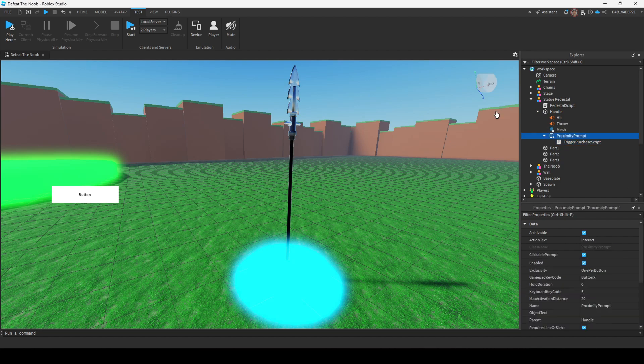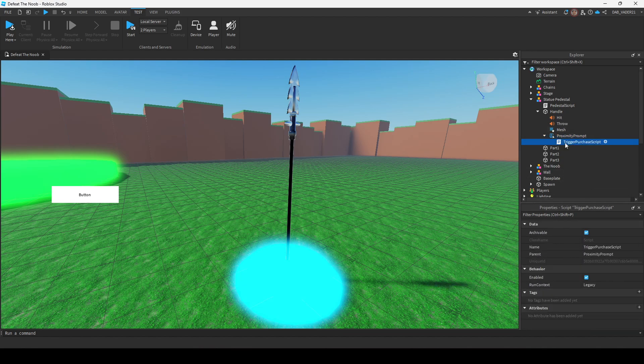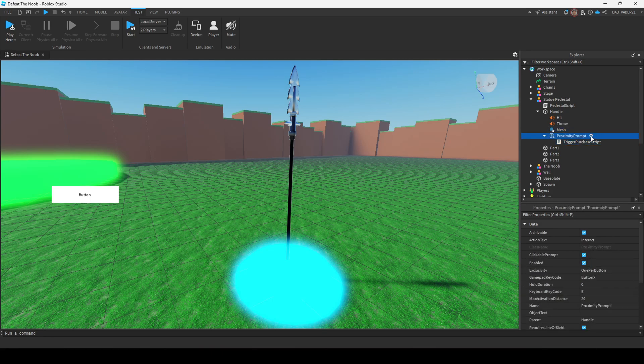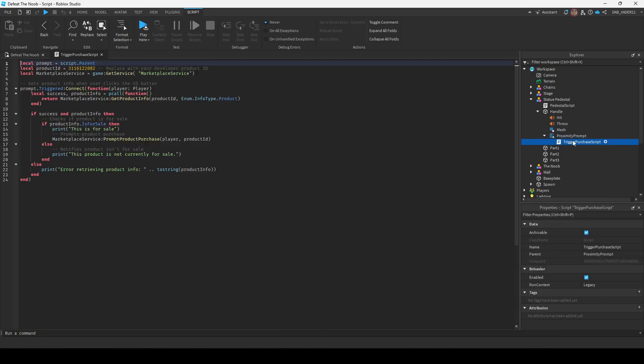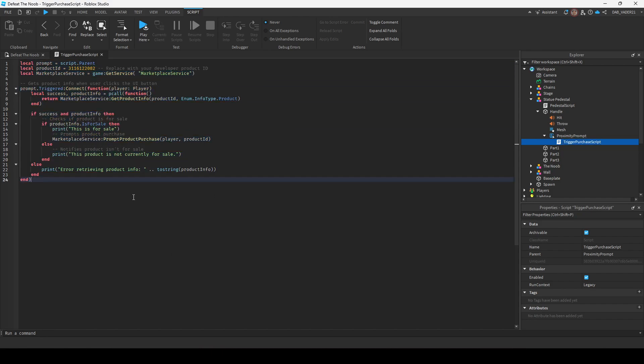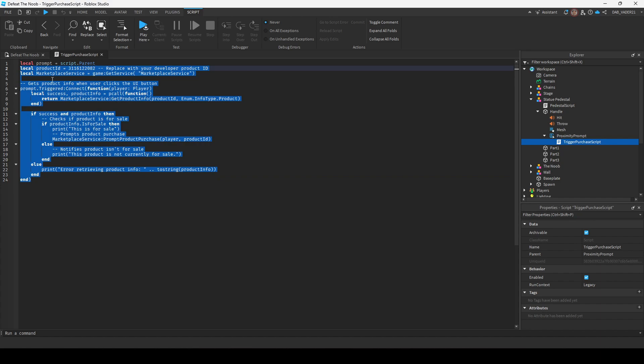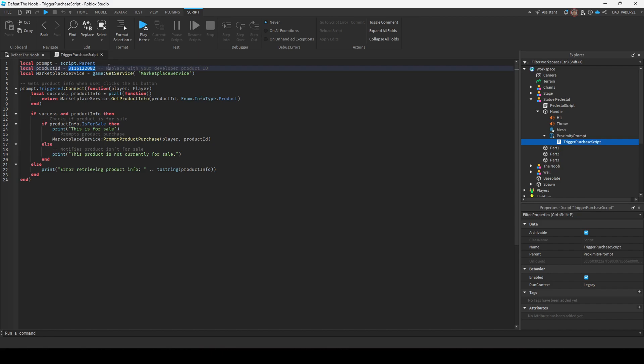I'm not going to go and talk about the settings of the proximity prompt, but if you want to change anything, it's right there for you. We're going to add a normal script to the proximity prompt and I'll add this code in the description. But just make sure you change the product ID. And we'll go over how to create a developer product in just a second.